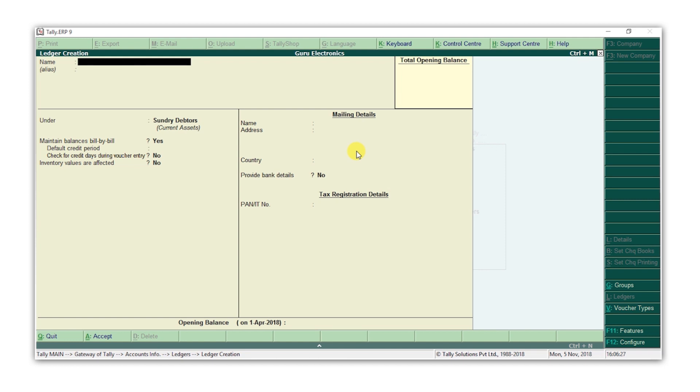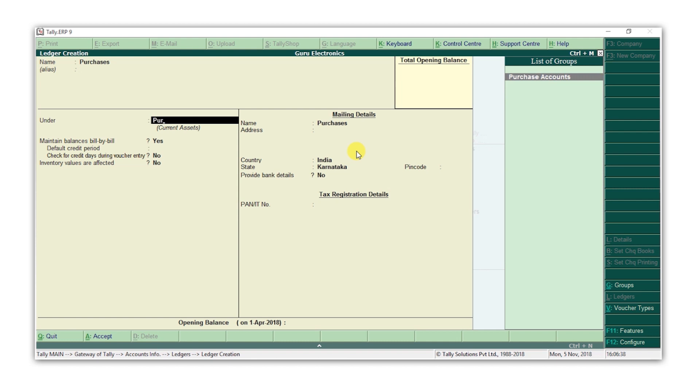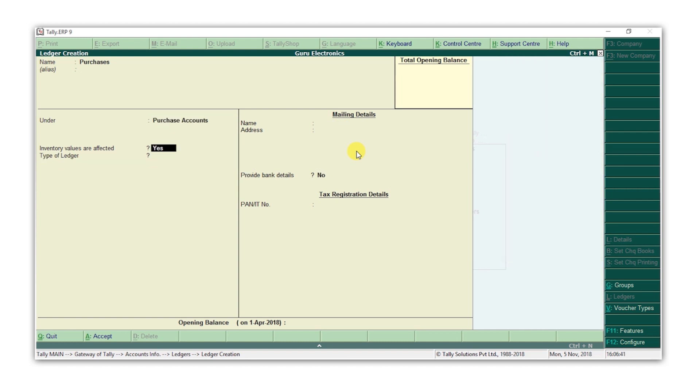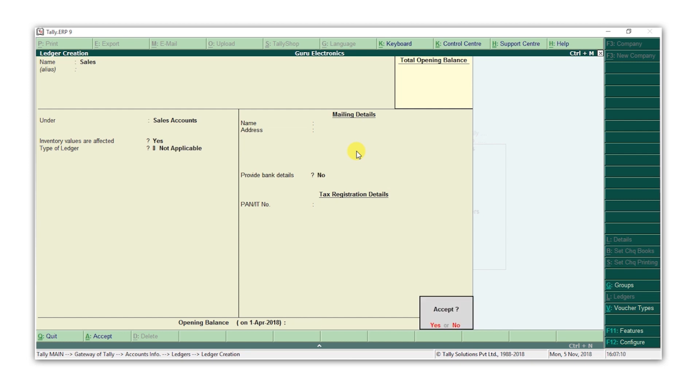Let's now create a purchase ledger. Type the name of the ledger as purchases. Select the group as purchase accounts. Press enter, and press Y to accept the ledger. Similarly, let's create a sales ledger. Type the name of the ledger as sales. Select the group as sales accounts. Press enter, and press Y to accept the ledger.